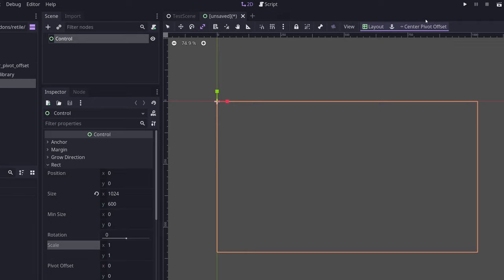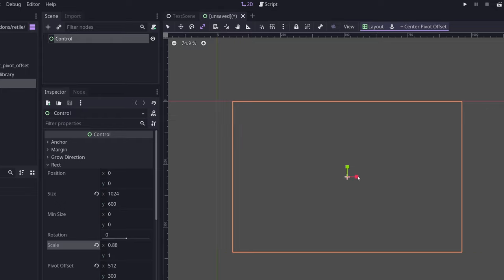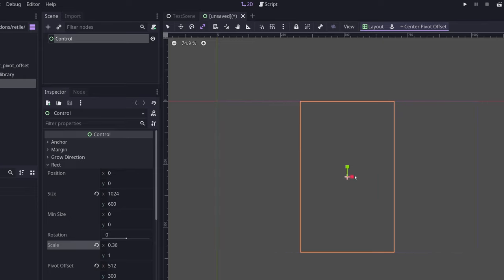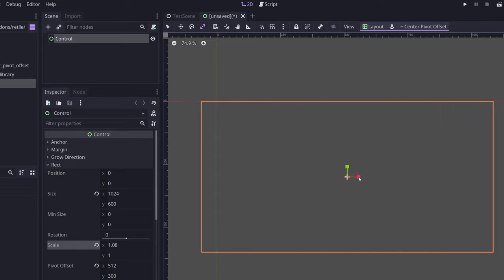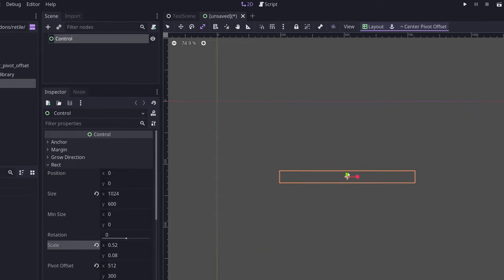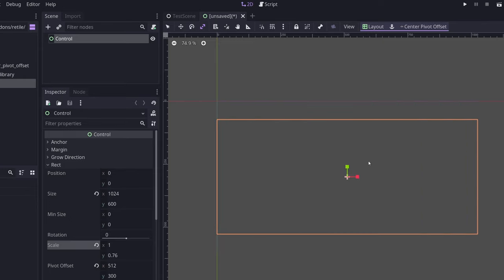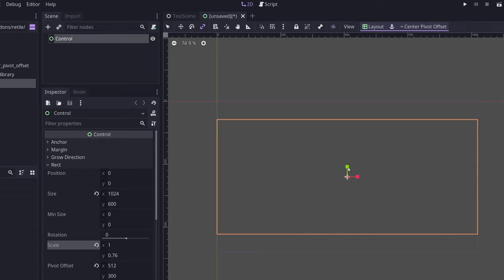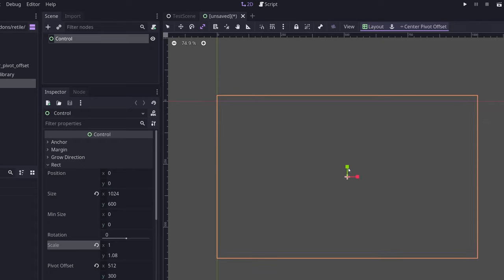So with this add-on enabled, I can click this button up here called center pivot offset, and that will put the pivot offset right in the middle of the rectangle. And now when I use the scale, you can see that it's scaling about the center of the rectangle instead. And that creates much nicer behavior for things like animating.